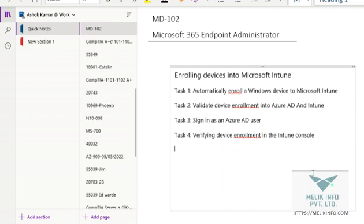As a part of this lab, there are four tasks that we will configure. First, in task one we will learn automatic enroll a Windows device into Microsoft Intune. Second, validate the device enrollment into Azure AD and Intune. Third, sign in as an Azure AD user. And fourth, verifying the device enrollment in your Intune console.